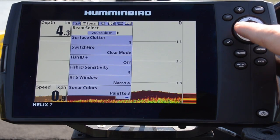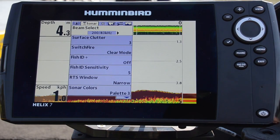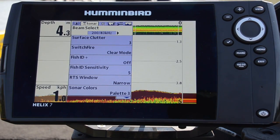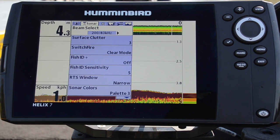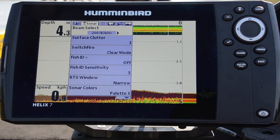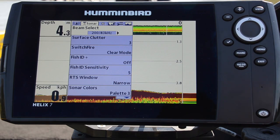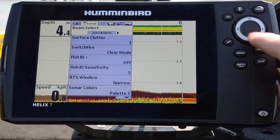Best of both worlds, we can go across to our 83/200 mode. We're now getting the definition from that narrow cone and we're also getting the fish that are suspended between the top and the bottom as well.